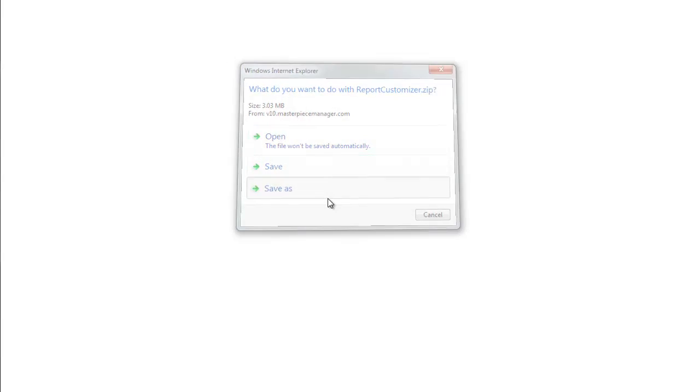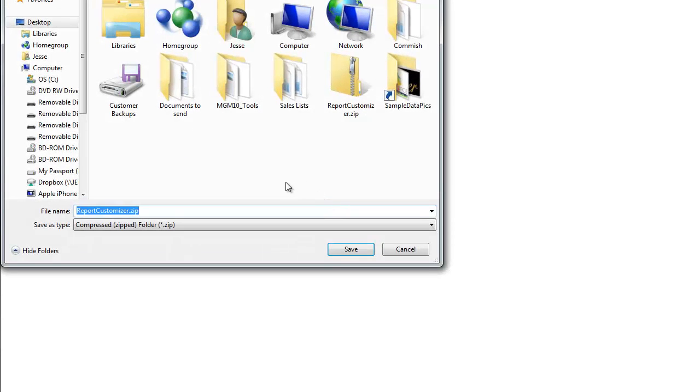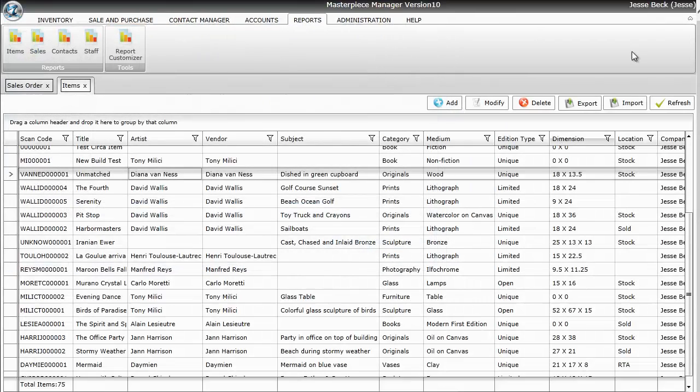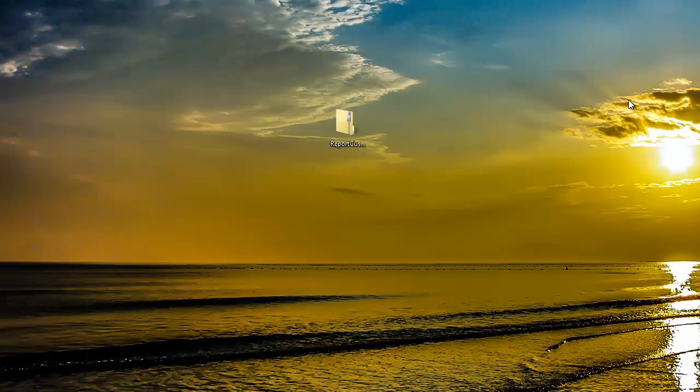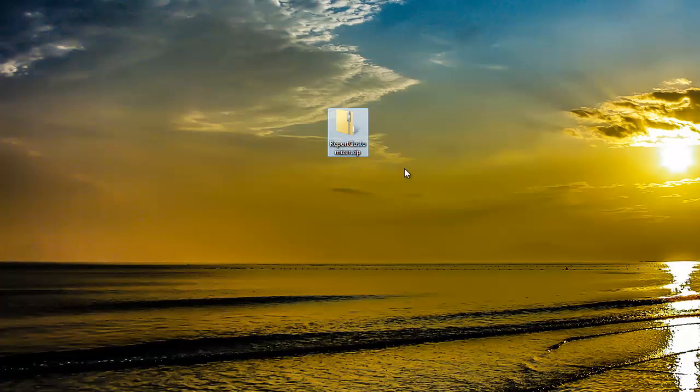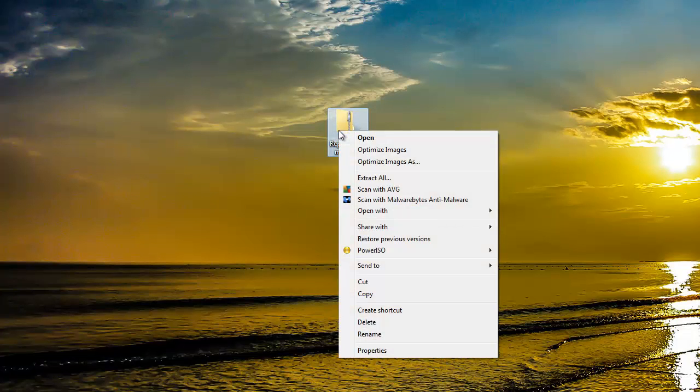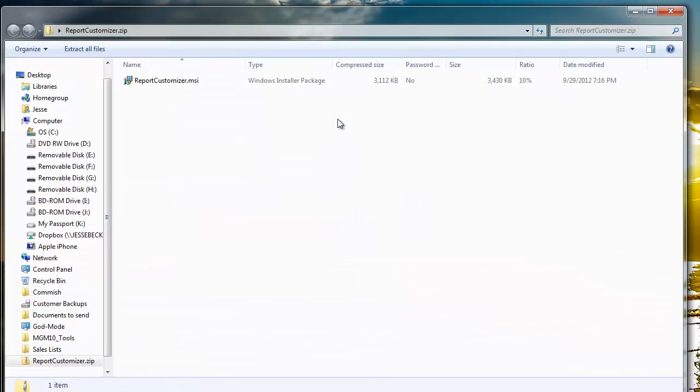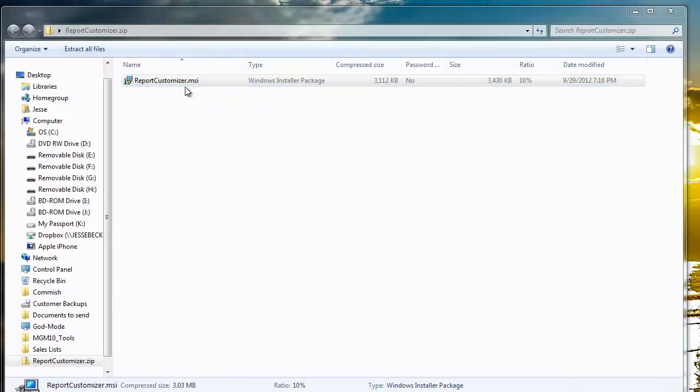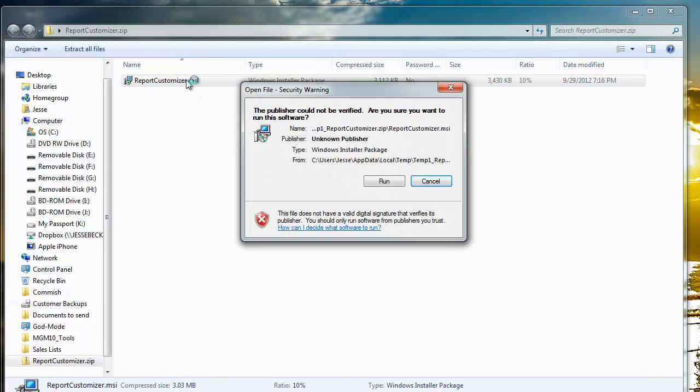I'd recommend saving somewhere on your computer, such as your desktop. After you save it, it'll save a zip file onto your desktop, which you can right-click and then unzip or just double-click to open, and then double-click on the .msi file. This will allow you to install the customizer onto the computer.